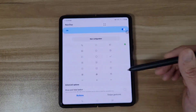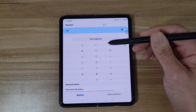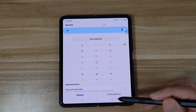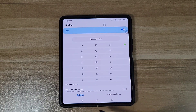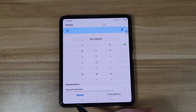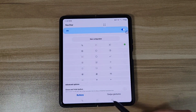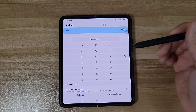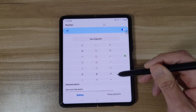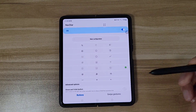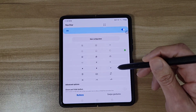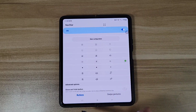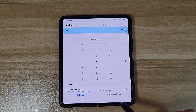Next is NavStar. Here you can change your navigation buttons — these are the navigation buttons on the bottom. If you want to change how they look, just tap on the one you want and it's going to change on the bottom.